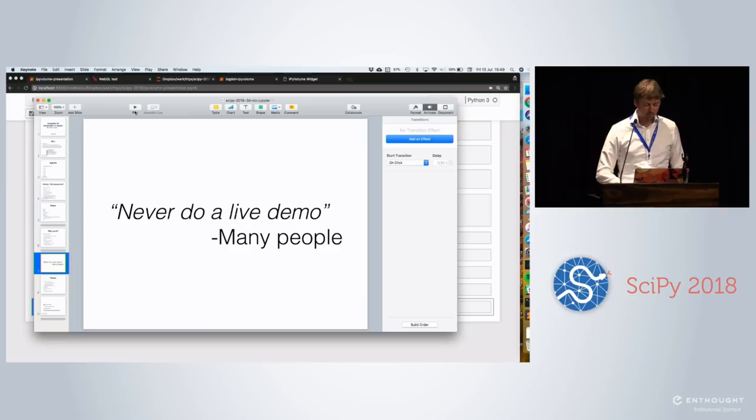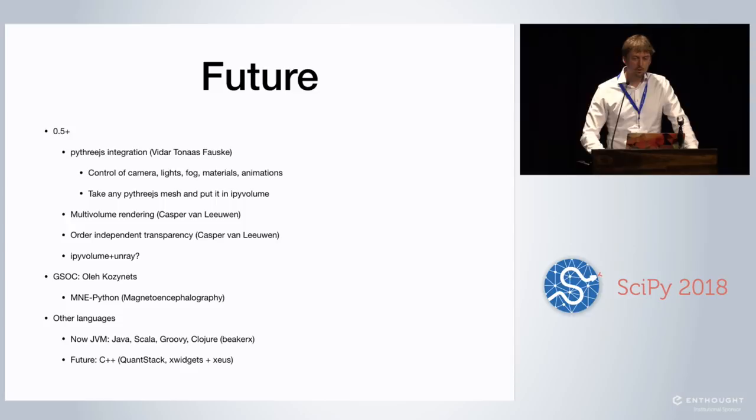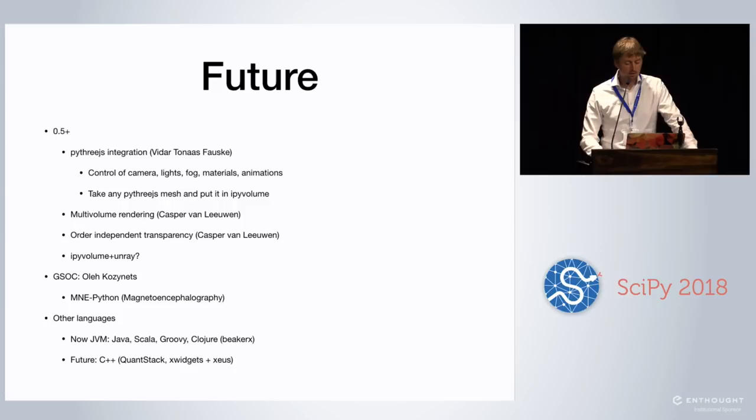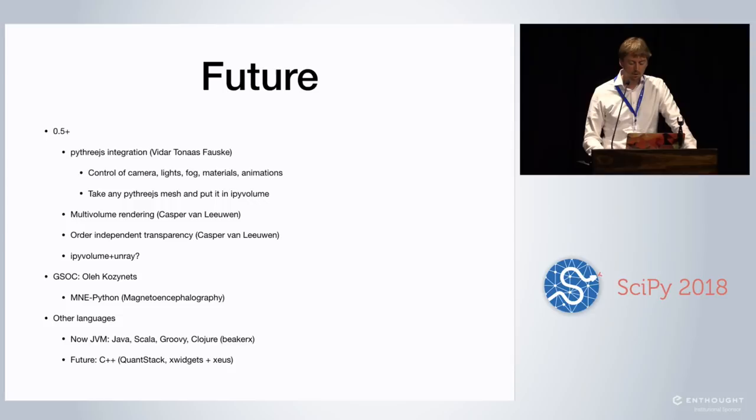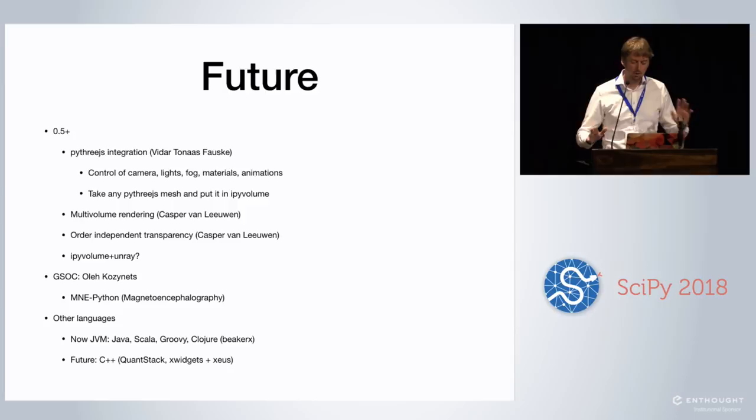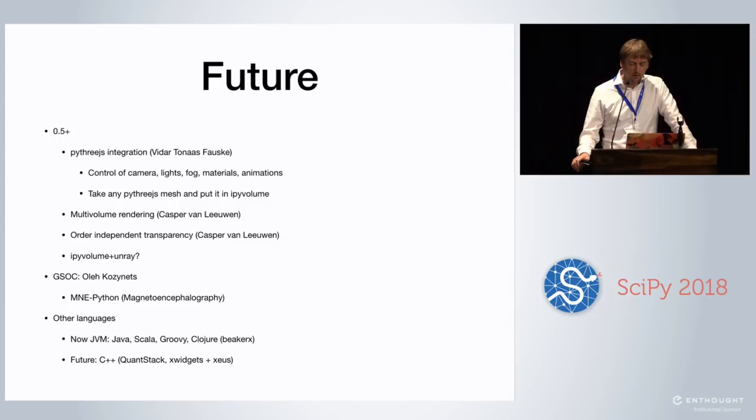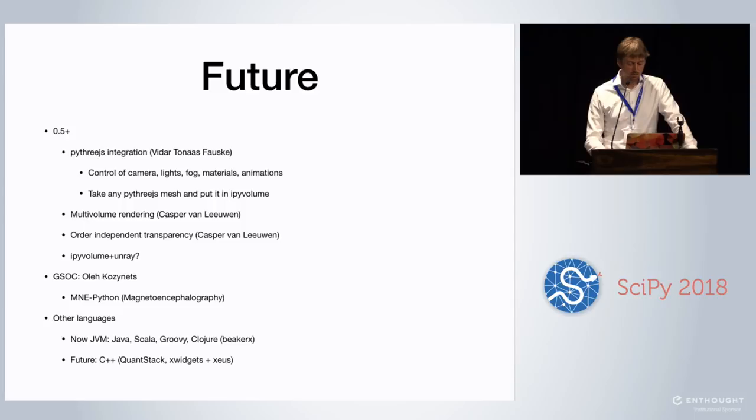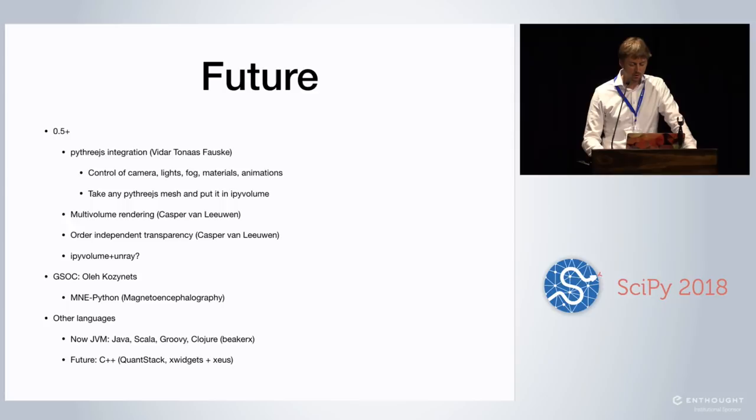Okay. Well, my lucky slide. A few words on the future. So the next version. So actually what I've shown here is master. So it's not so stable at the moment. But the next version is going to be more about Py3JS integration. VIDAR is doing a lot of work on this. And that allows you to control everything. Like camera, light, fog, materials, any animations. And the idea is to be able to use all of the Py3JS stuff. Like make a mesh and put this into iPyVolume. There's someone from the Netherlands as well working on getting multi-volume rendering working. And also in this process, we probably can have order-independent transparency. Which is quite a big thing.